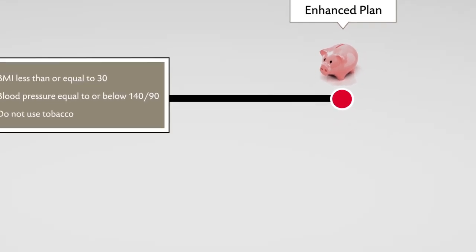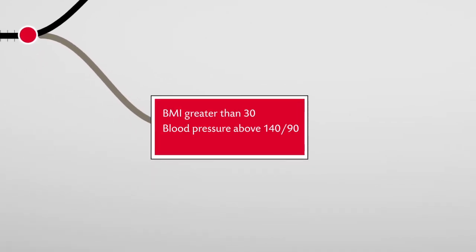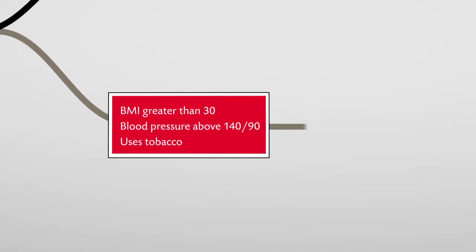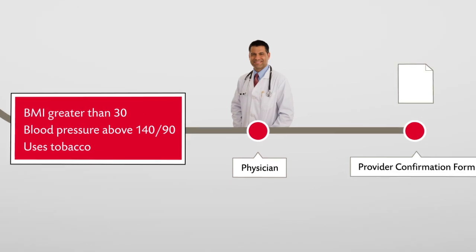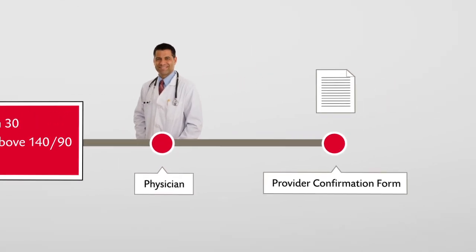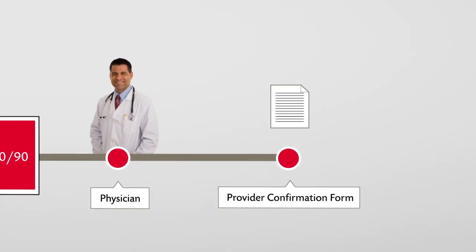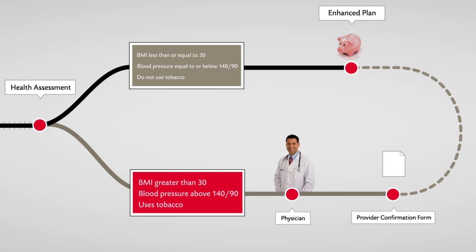Those who do not meet these criteria will agree to see a physician and complete the provider confirmation form. This form must be submitted within three months of the group effective date in order to remain at the enhanced level.